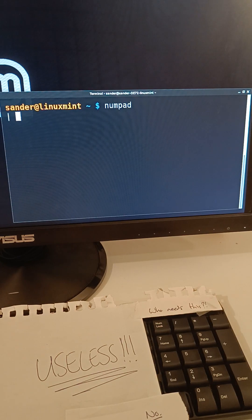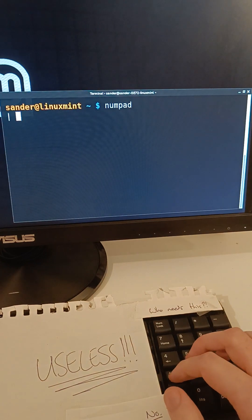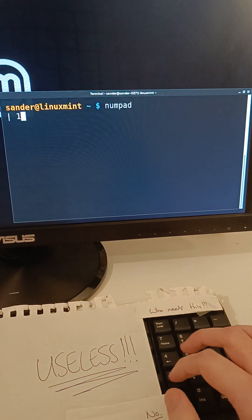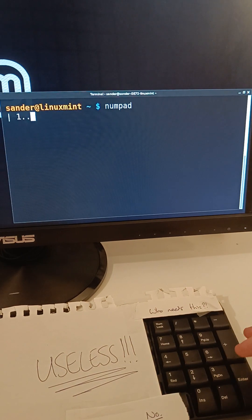All right, as a little demo, let's try writing a program that prints the letters A through Z. So I'm going to start with the first instruction, as always.